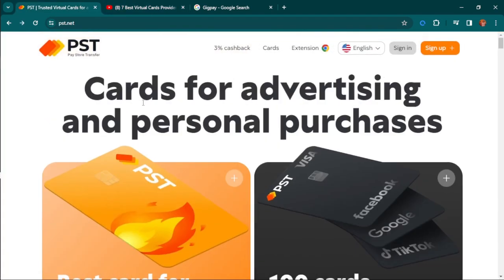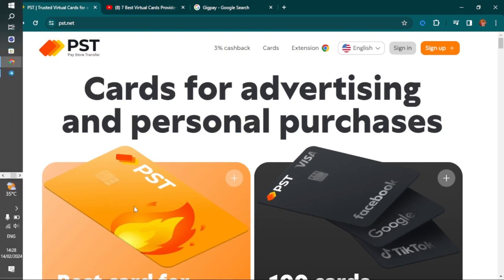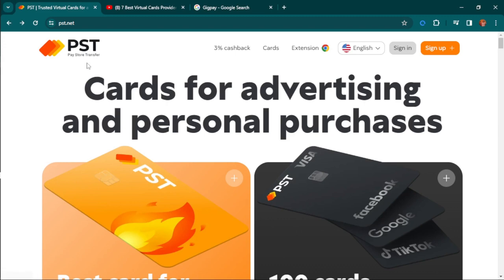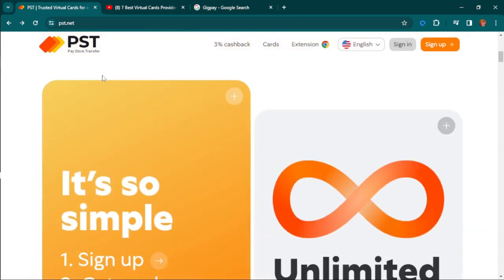This website can help you do all of this regardless of where you are in the world, what you do, or any website you want to use it on. The card from this website is 100% accepted, and the name is PST.net, which stands for Pay Store Transfer.